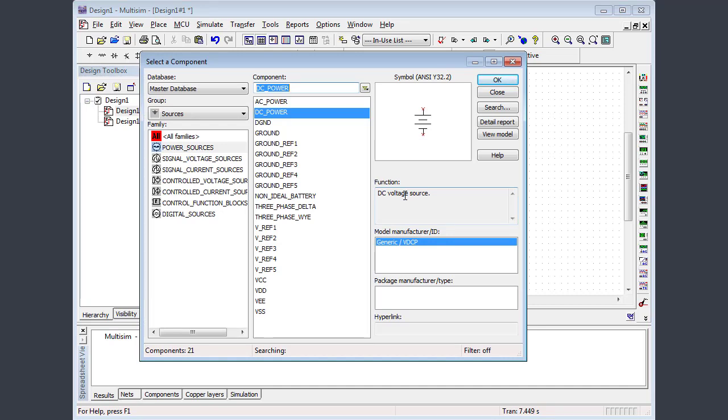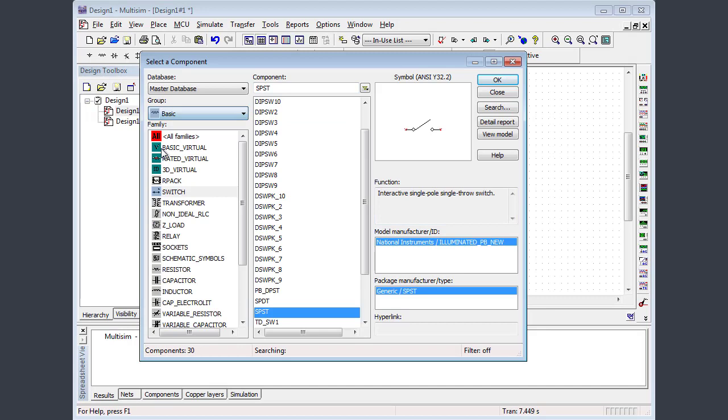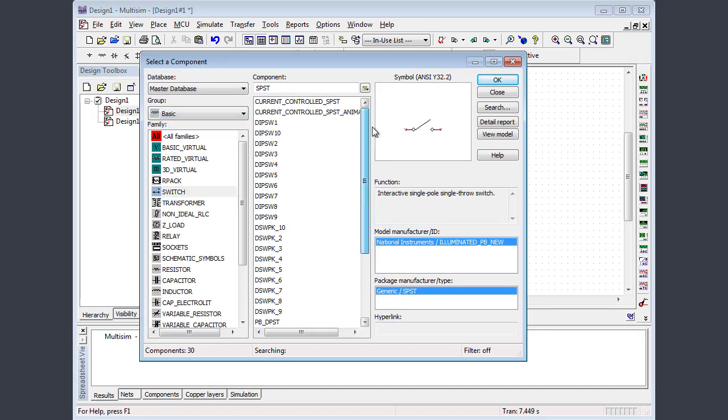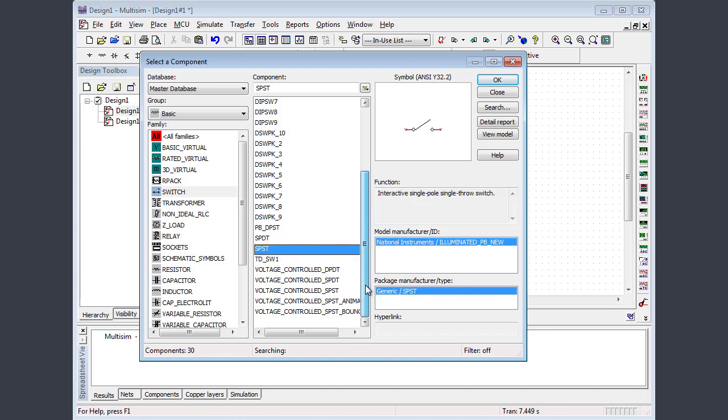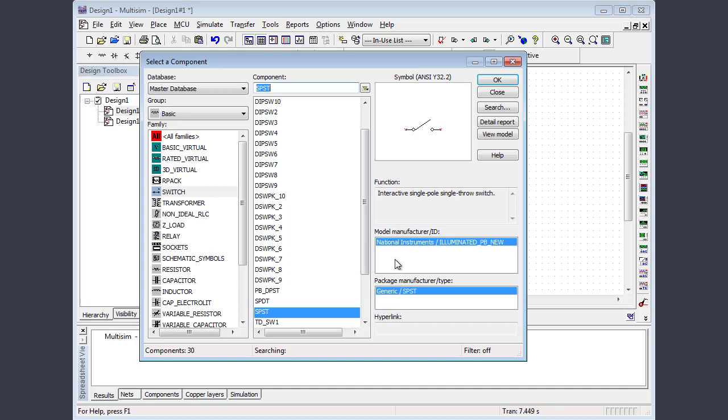So now let's call up a switch which would be on the basic menu under switches. And again, we get a large variety of dip switches and switch packs and so forth. For this example, we need a simple single pole single throw switch as shown. So press OK and let me put that guy up there.